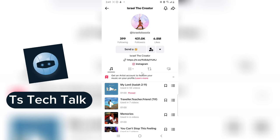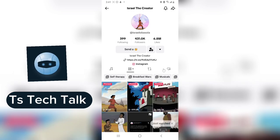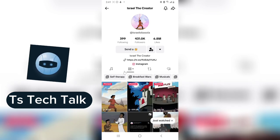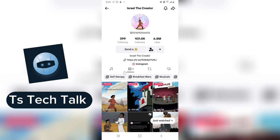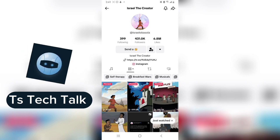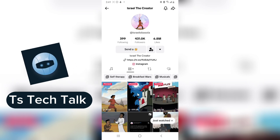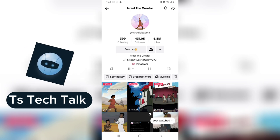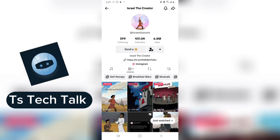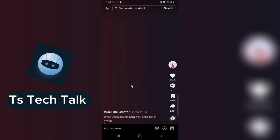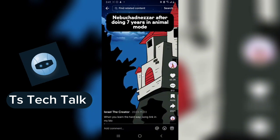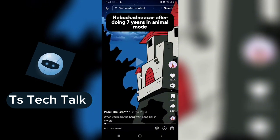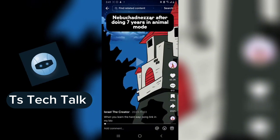The reason why this person has both an artist section and a video section is because they are a content creator who also has their music on TikTok. I'm going to explain this further in a different video with a better example.